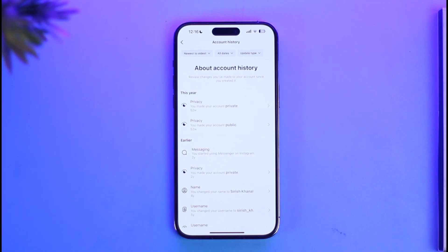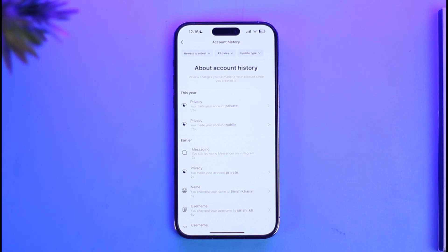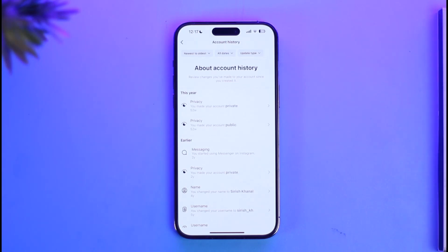Think of it like your bank account transactions — it's always going to be there and it's not going to be deleted, because the transactions have to remain there for security purposes and as proof, since this keeps a track of what you do on the app.